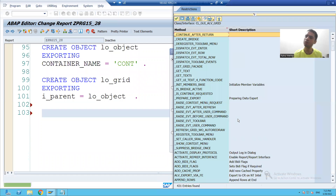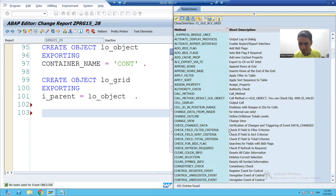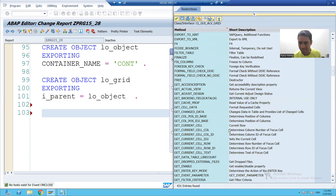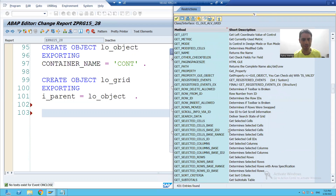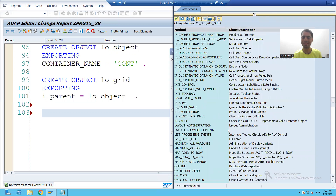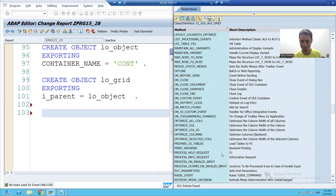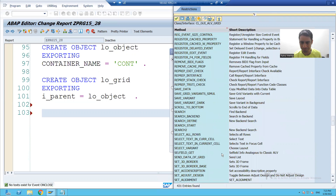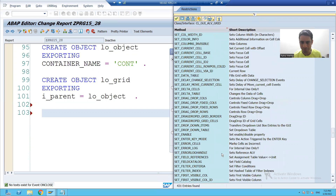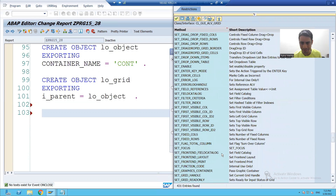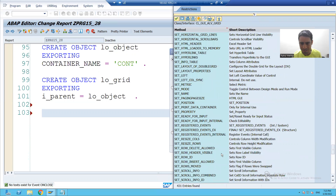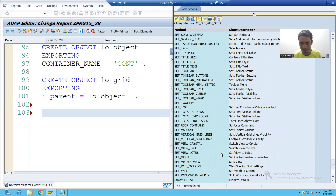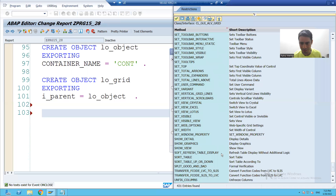Lots of methods are there, but we have to use the SET_TABLE_FOR_FIRST_DISPLAY method. So I will use that method — SET_TABLE_FOR_FIRST_DISPLAY.